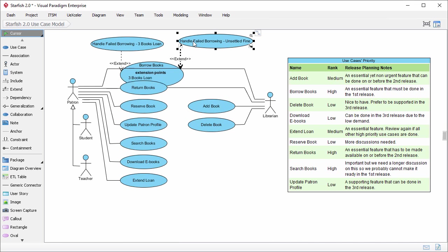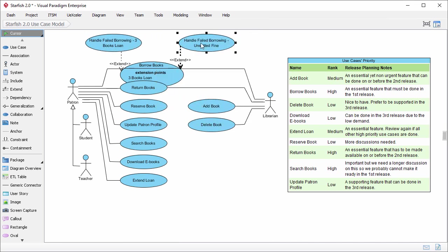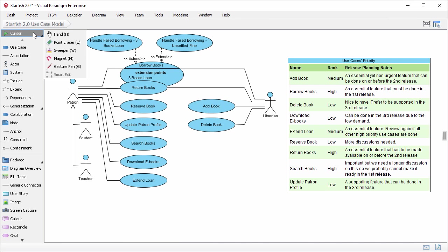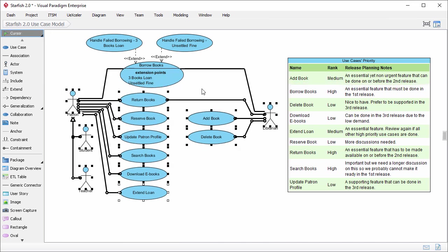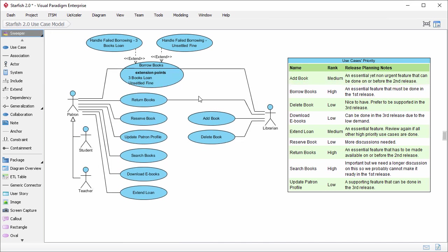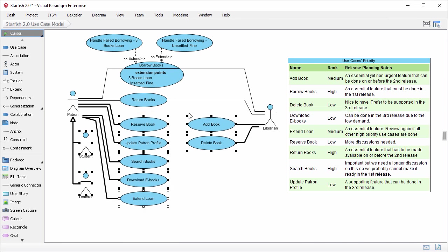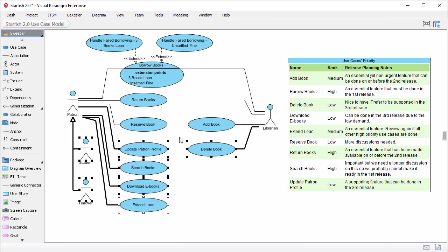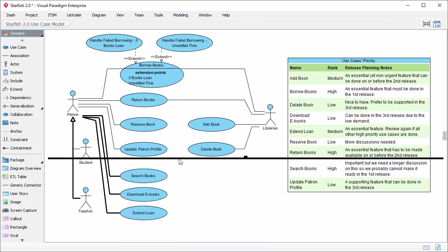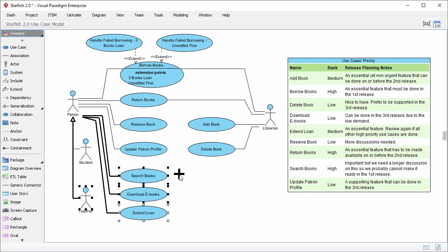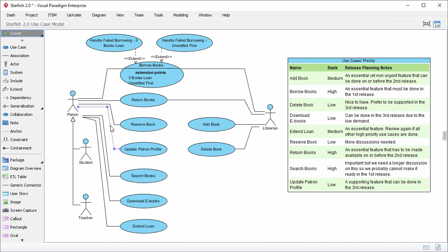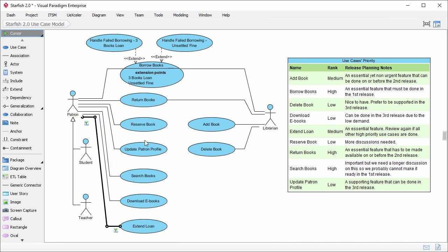I'll just tidy up the diagram a little bit. I can make use of the sweeper tool to move a group of shapes towards a direction. I like the sweeper tool a lot because it's really useful. It provides a very convenient way to move a group of shapes. It's particularly useful in diagrams like sequence diagram and business process diagram.